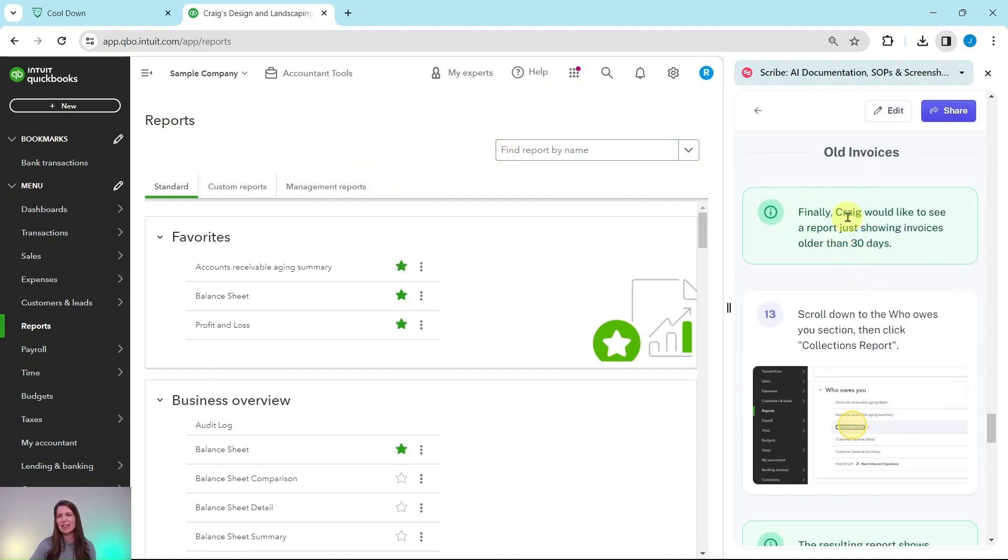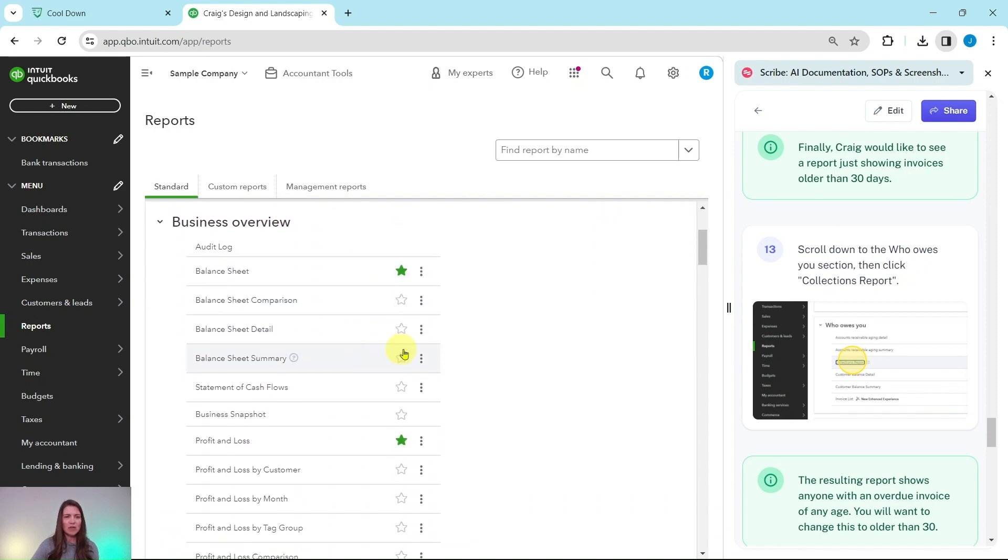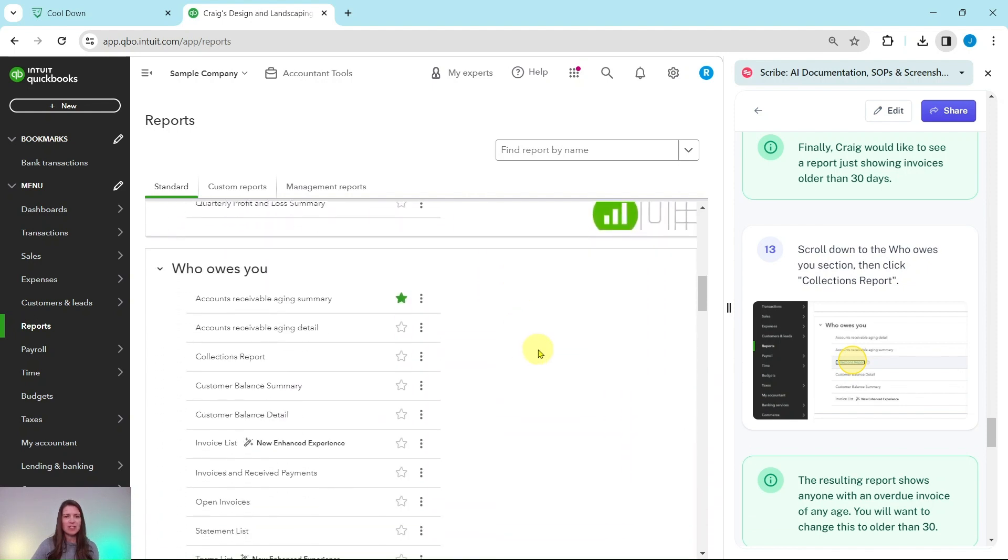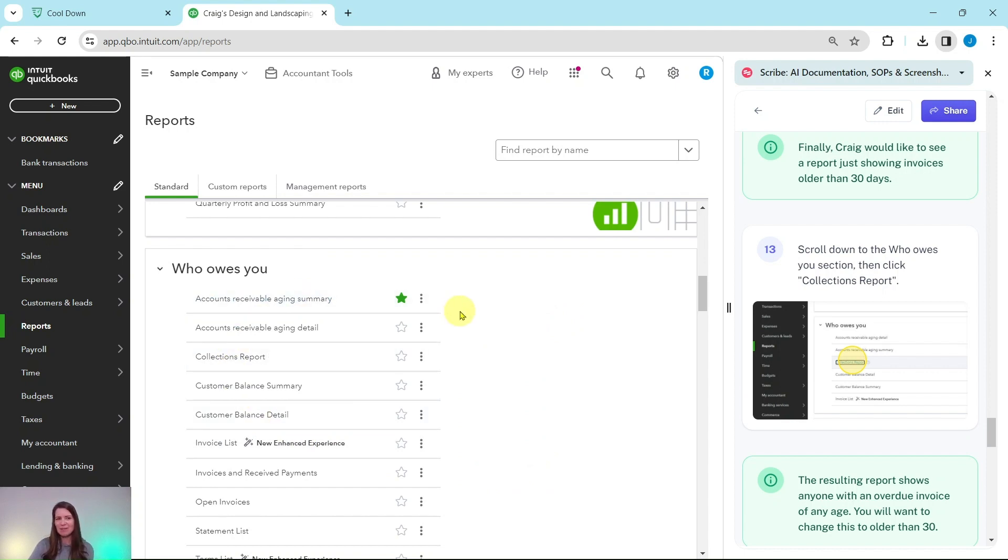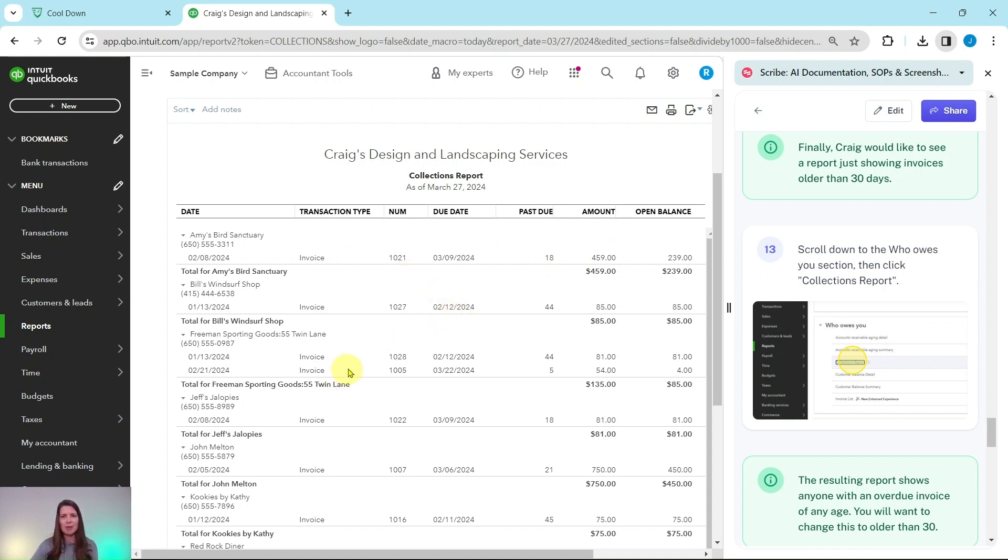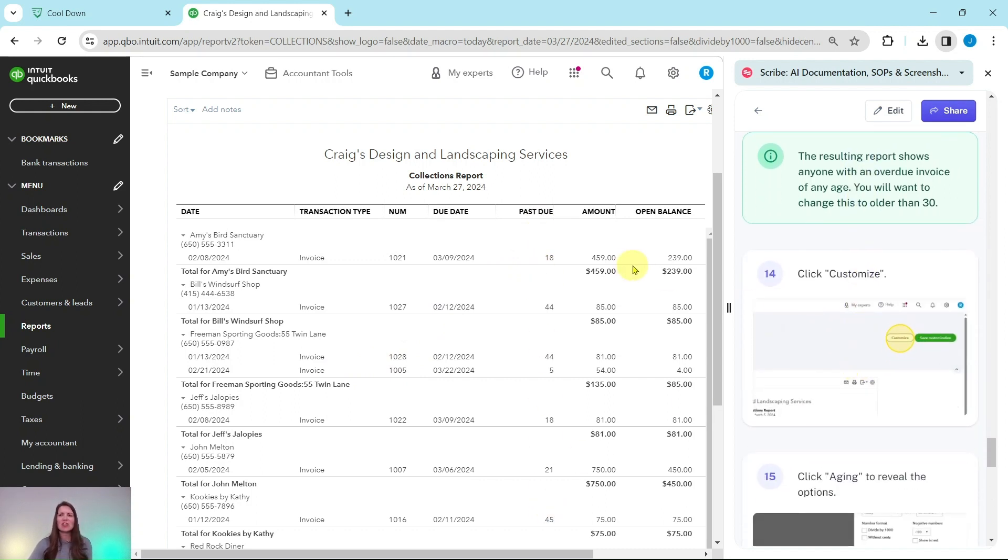And finally Craig would like to see a report just showing invoices older than 30 days. So we want to scroll down to the who owes you section then click on collections report. So right now we're in the favorites. Here's business overview. Scroll down to the third section which is the who owes you and look there's that accounts receivable aging summary that was in the favorites. It's also in this section. We are going to click on collections report. So click onto that and it will automatically be run for you. You can see the customer's name, their information, and then all the invoices related to that particular person and it's past due. But as you can see, this shows anyone that is overdue at any age.